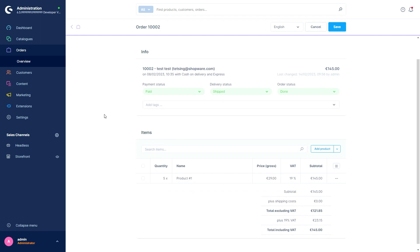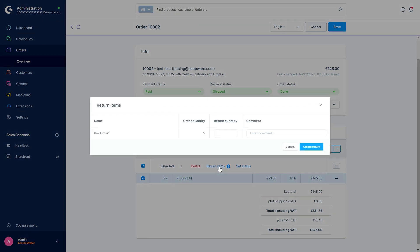And now, when you select an item, you have the option to return the item and set the status. If you click on return items, you can select the return quantity. I'll just test three with you. We could also enter a comment and create a return.